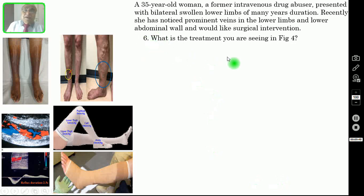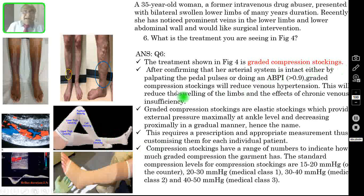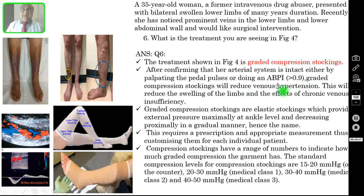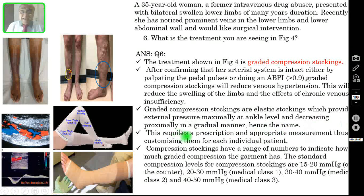Question number 6: what is the treatment you are seeing in figure 4? The correct answer is the treatment shown in figure 4 is graded compression stockings — this white stocking. This is graded compression stocking or TED stocking, thromboembolic deterrent stocking. After confirming that the arterial system is intact either by palpating the peripheral pulses or doing an ABPI which is less than 0.9, graded compression stockings will reduce venous hypertension, reduce the swelling of the limbs, and address the effects of chronic venous insufficiency.